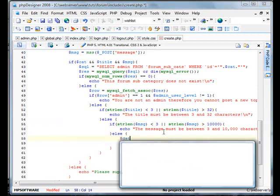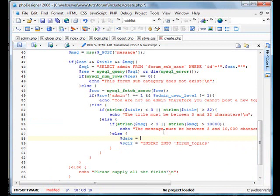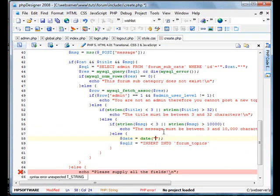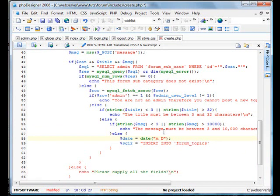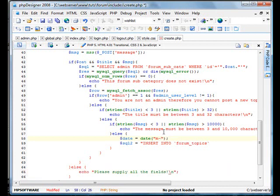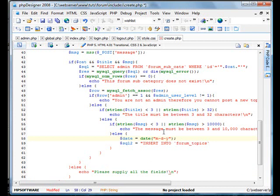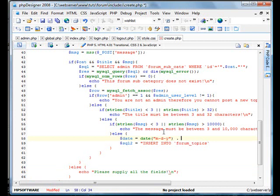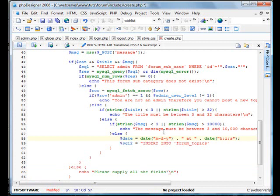First we're going to create two new variables. We'll call date equals date, and inside here we'll put M-D-Y. We'll add on to this and put time. Date H-I-S. H-M-M-S, Month, Day, Year.